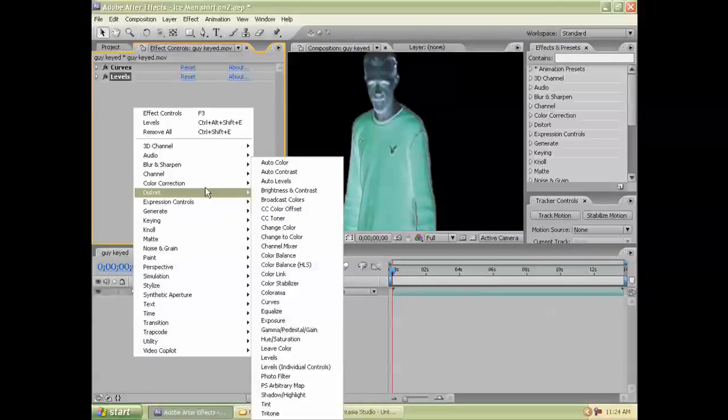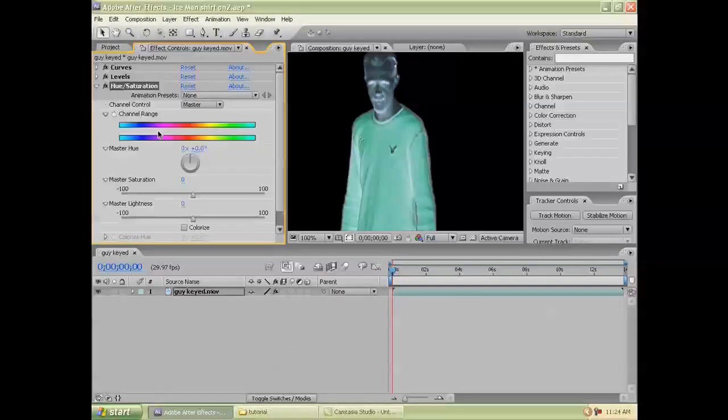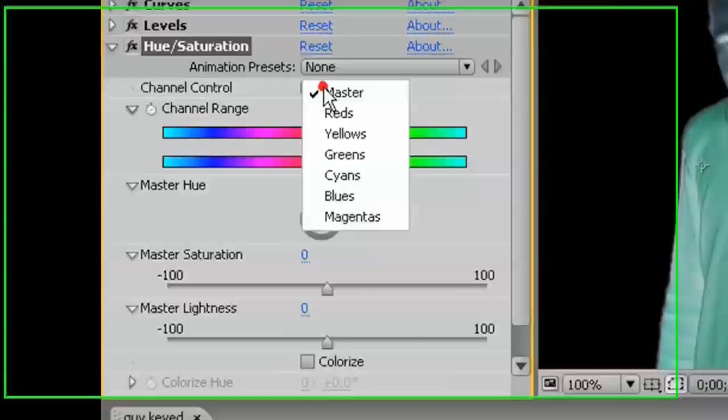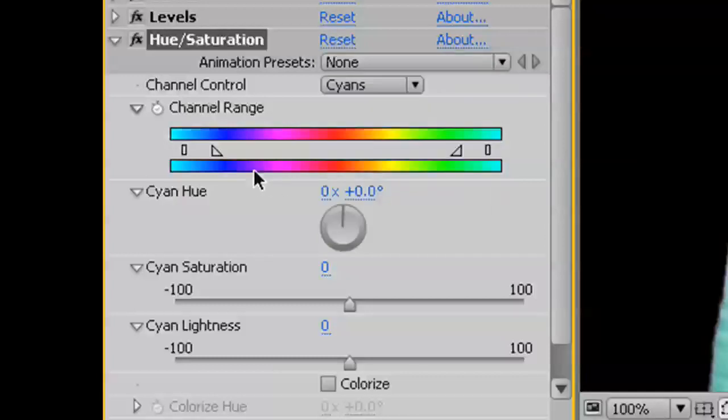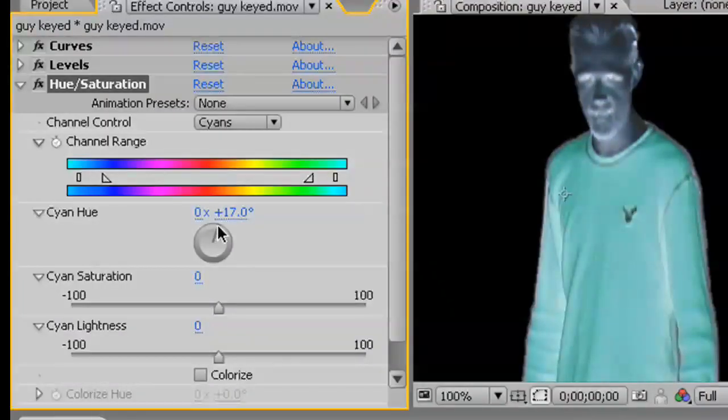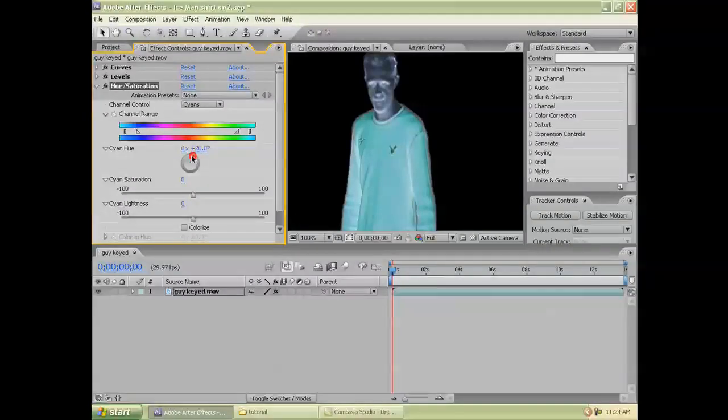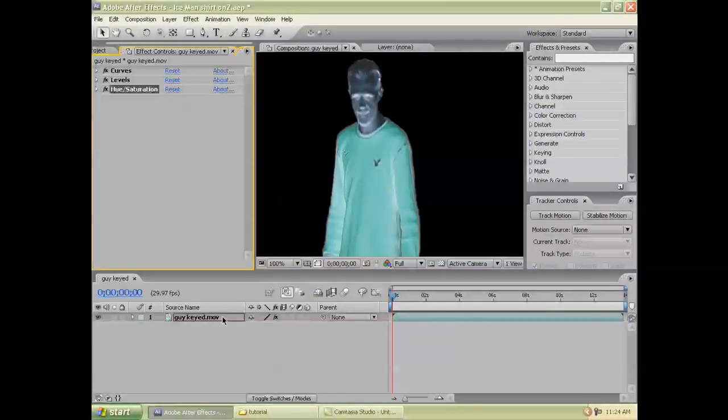And last, Hue and Saturation, so we can get the colors a little bit better. There's a lot of cyans in here. That's the color we want to affect. And turn it a little bit more blue. Great.